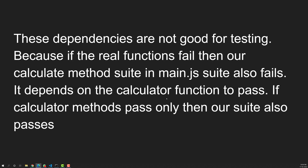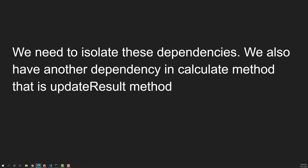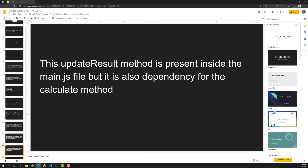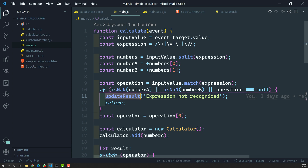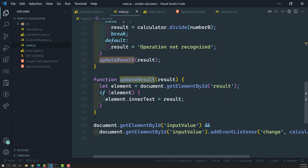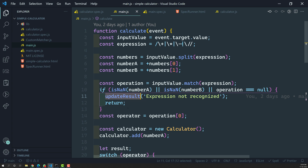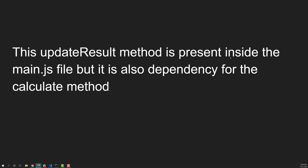So we need to isolate those dependencies. The calculate method should not depend on calculator.add and all those methods. We also have another dependency in the calculate method: updateResult. This updateResult, although it is present in main.js itself, it is an external function. The calculate method has a dependency on updateResult — that is also a dependency.